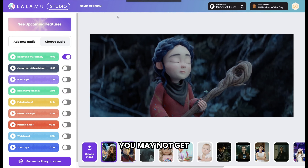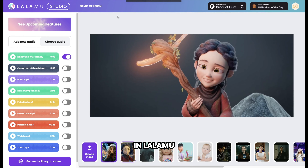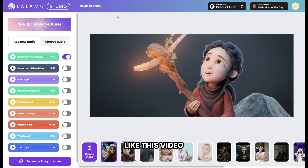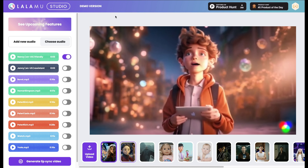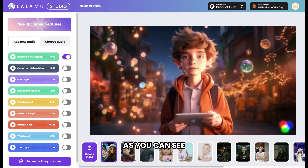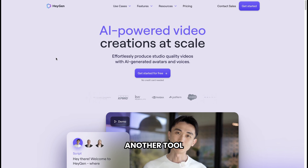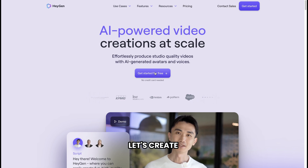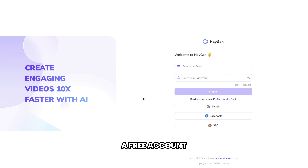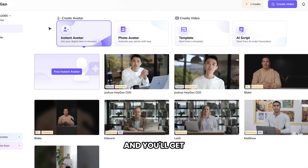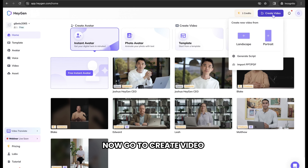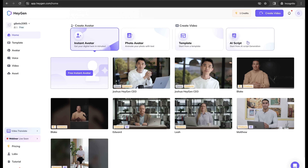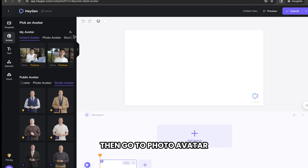But sometimes you may not get a better lip sync video in Lalamoo. So we can use another tool called Heijen. Let's create a free account on Heijen. Now go to Create Video and select Landscape. Then go to Photo Avatar and click here to upload the image that you have generated from Midjourney. Now drag this image to the timeline, and here we need to type the dialogue for this character.